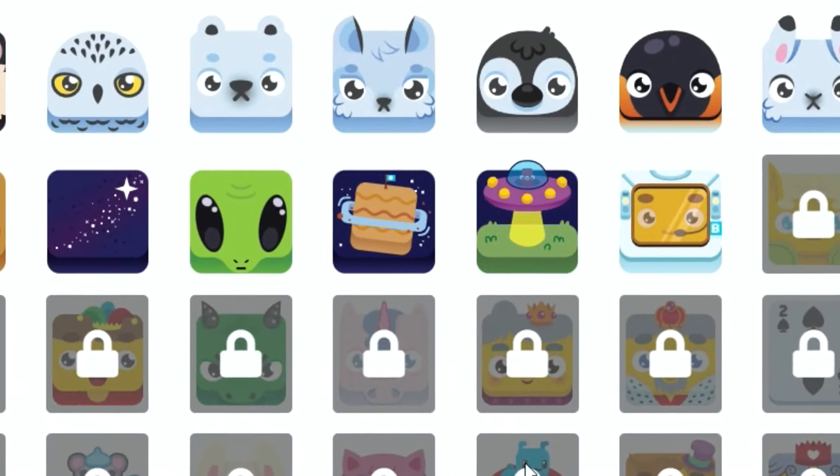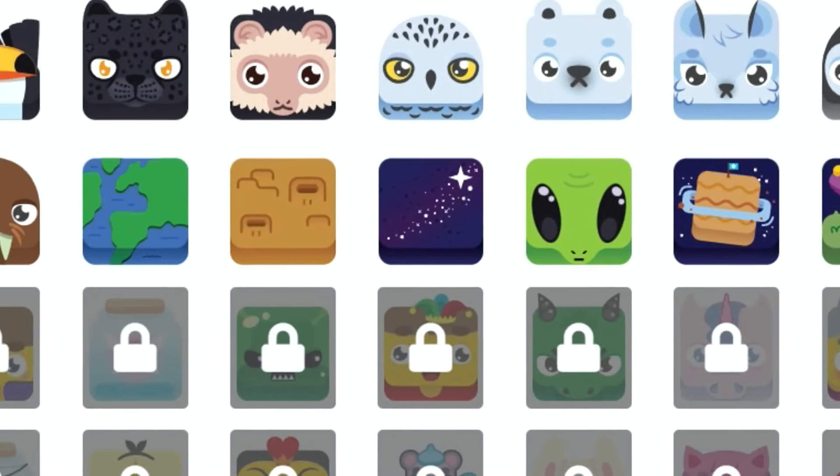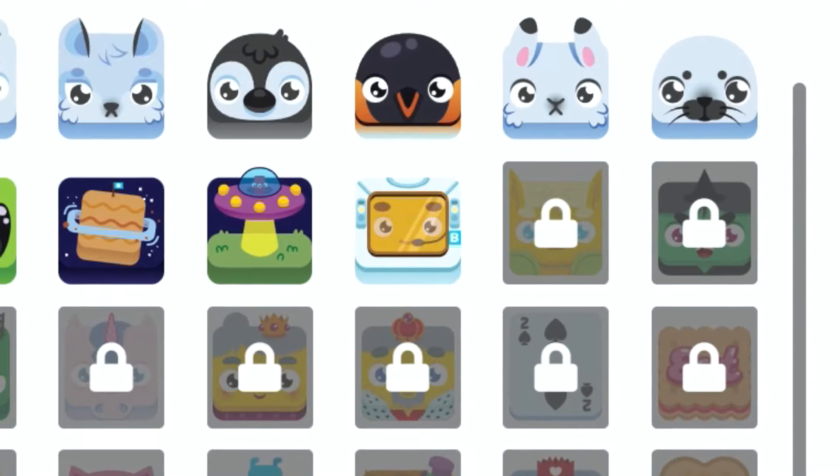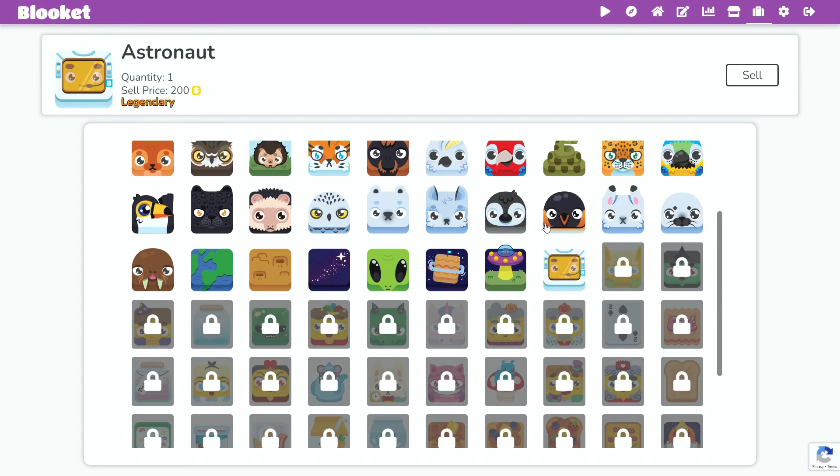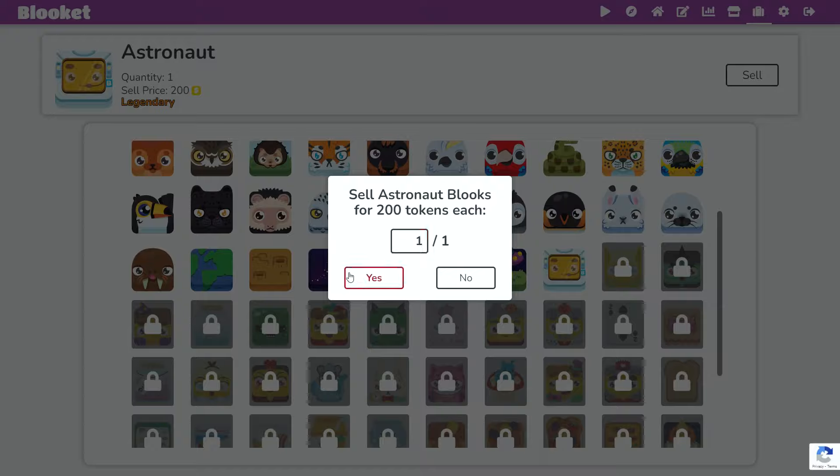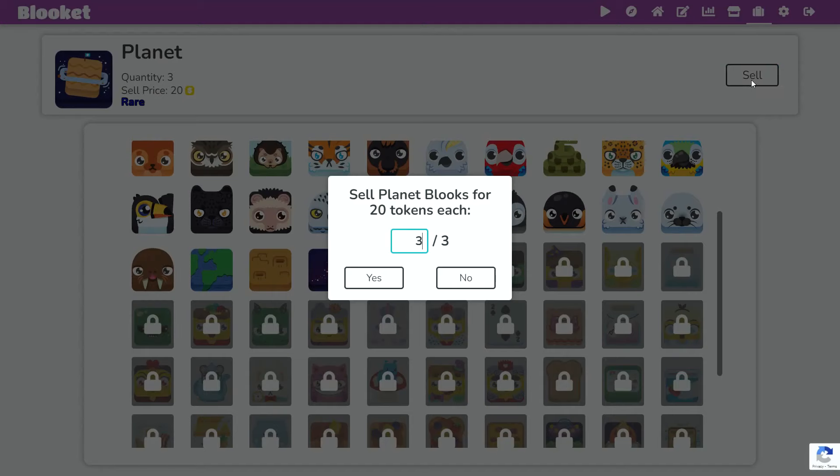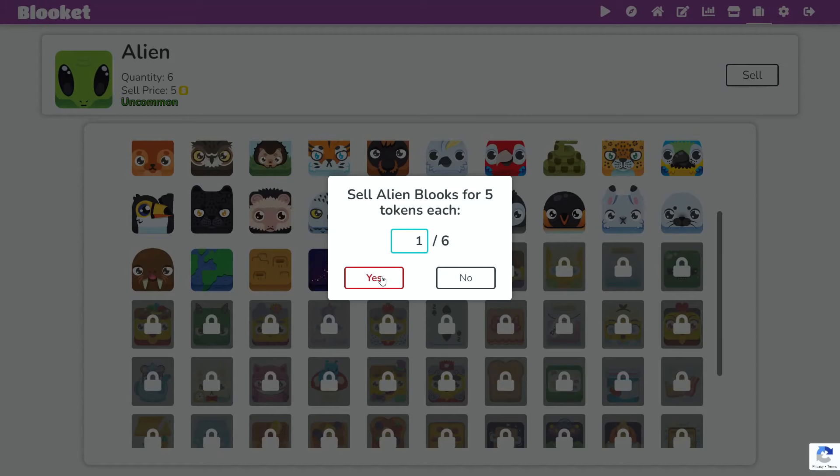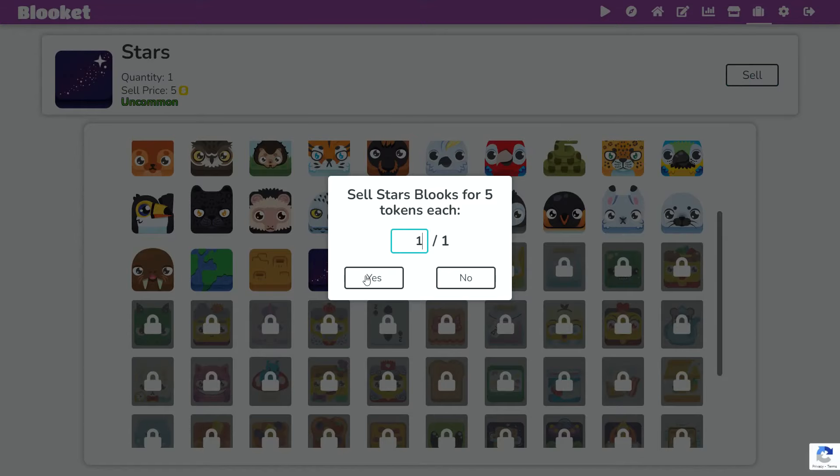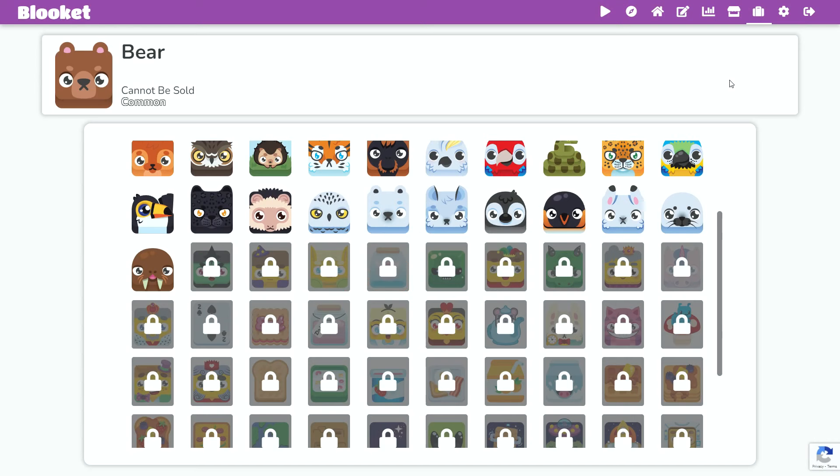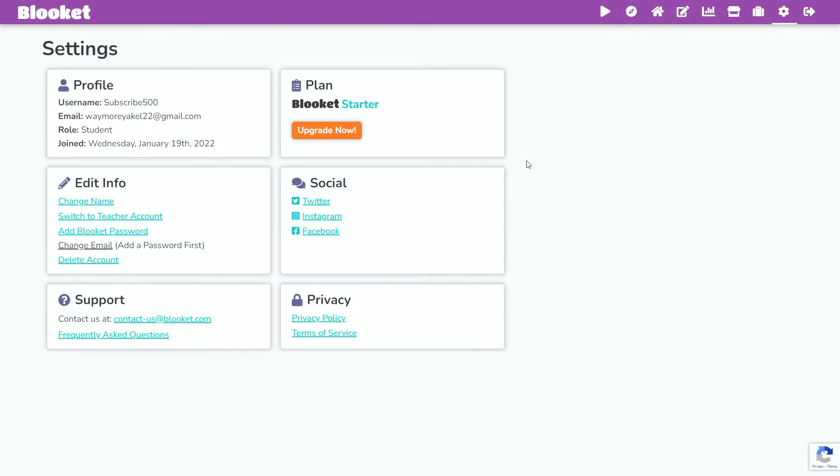Just look at all the nice Blooks we got from that and an astronaut somehow, but too bad because I'm about to delete my account anyway, but I guess I'll sell them just so people don't get mad. How did I get nine meteors? Okay, so all my Blooks are sold. There's nothing else to do on this account, so it's time to delete it.